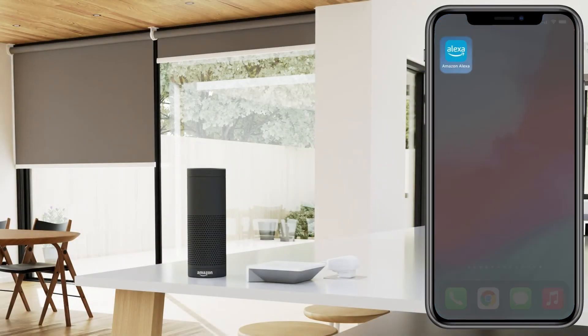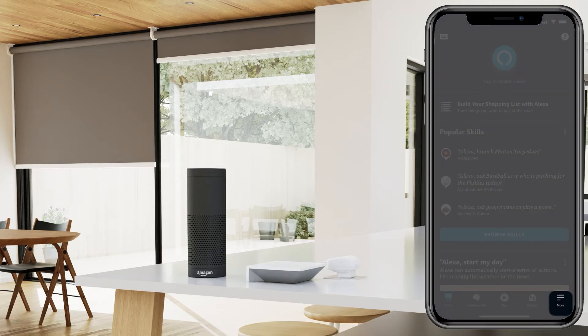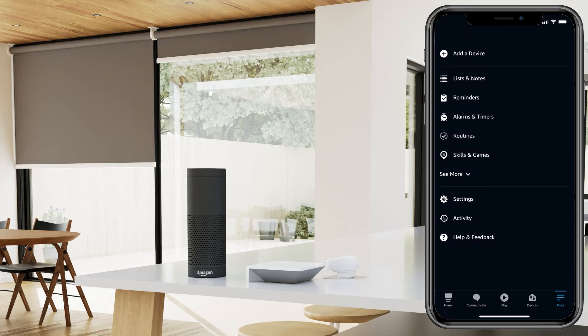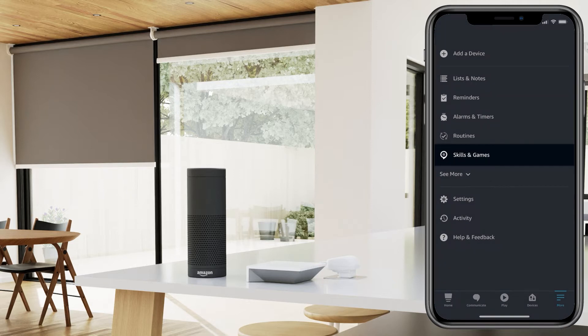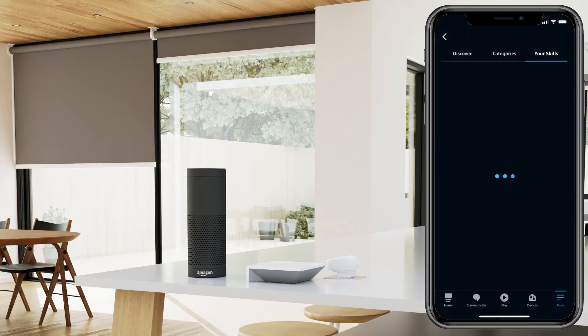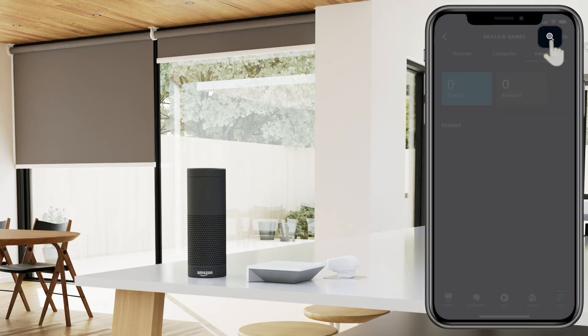To start, please open the Amazon Alexa app on your device. Once opened, navigate to the More section on the bottom right. Select Skills and Games, then select the search icon on the top right.